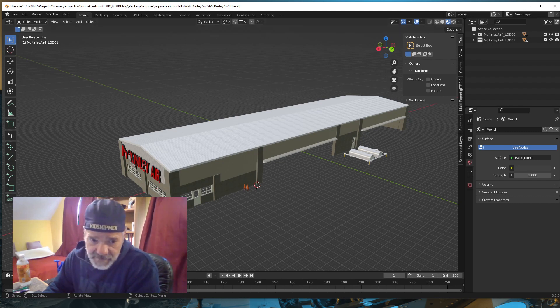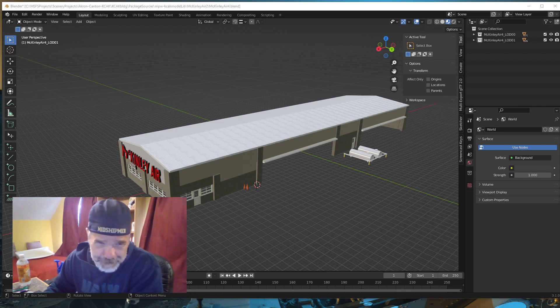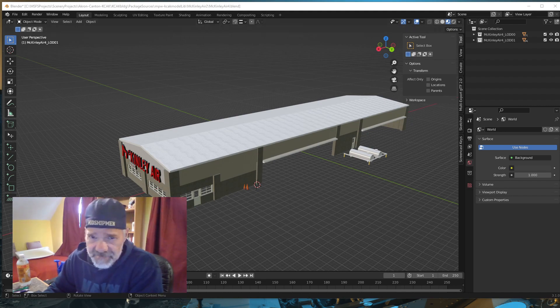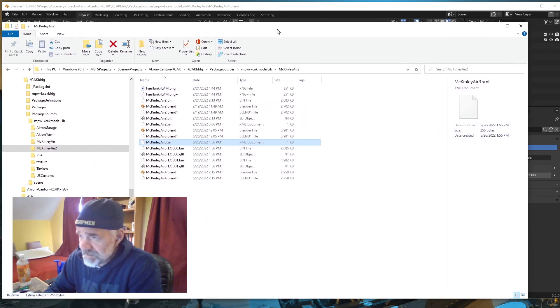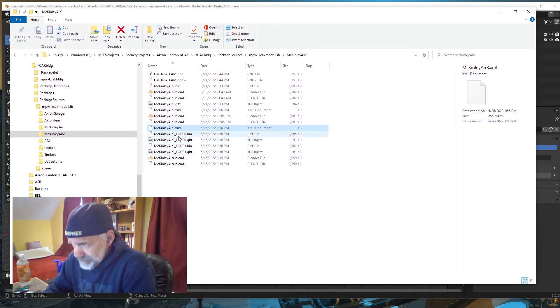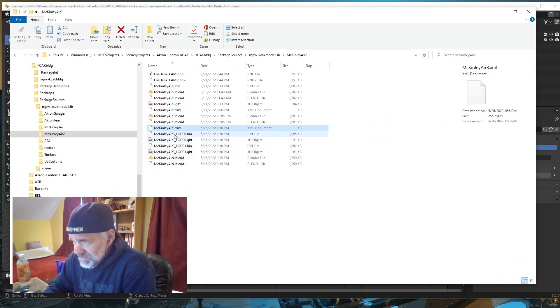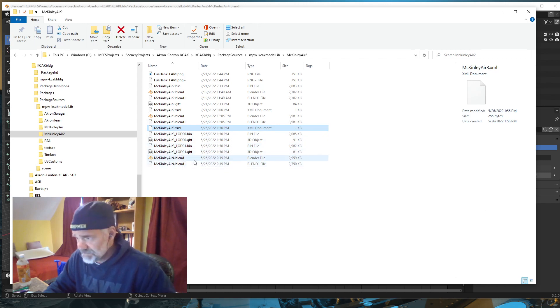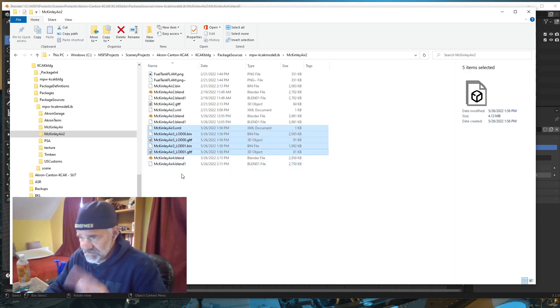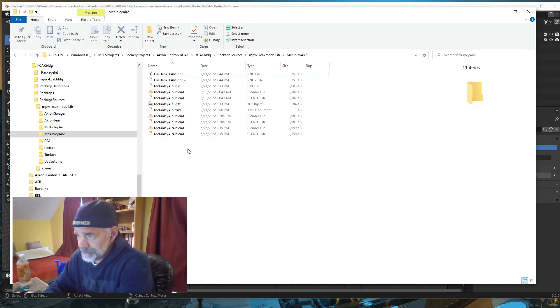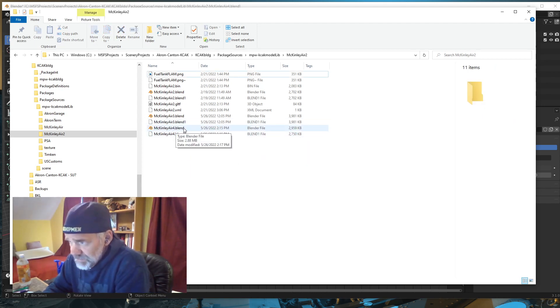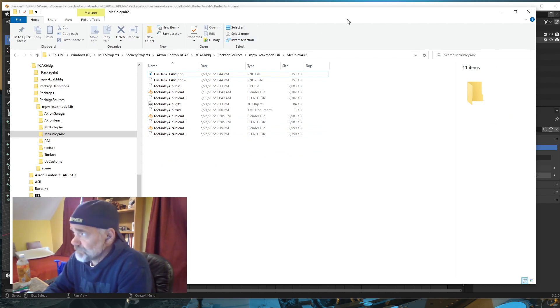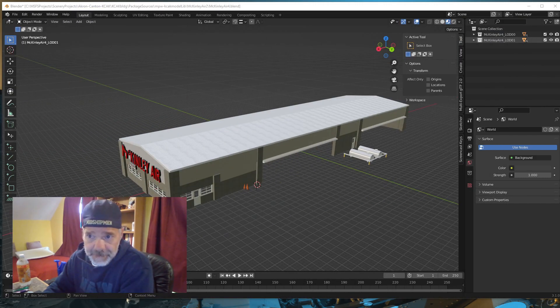First, I am going to open up my Windows Explorer. I have a McKinley Air 3 here, a guinea pig project I was working on. I'm going to delete those. I have a McKinley Air Blender file, which is what we're working on. We'll come back to that in a second.